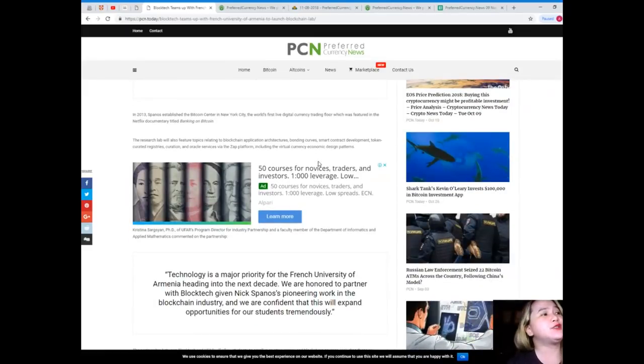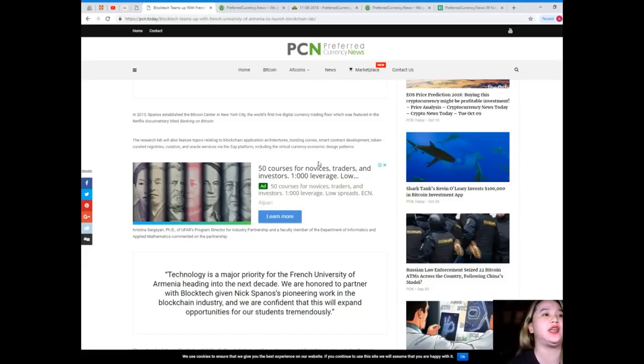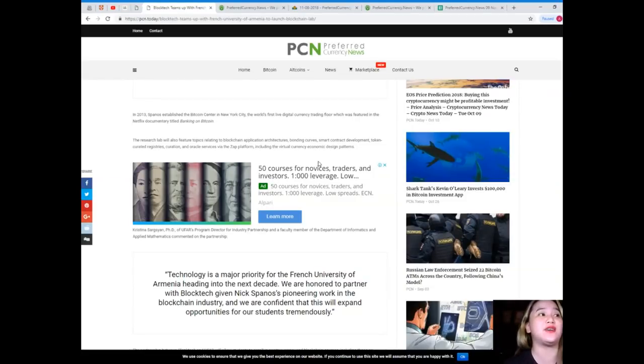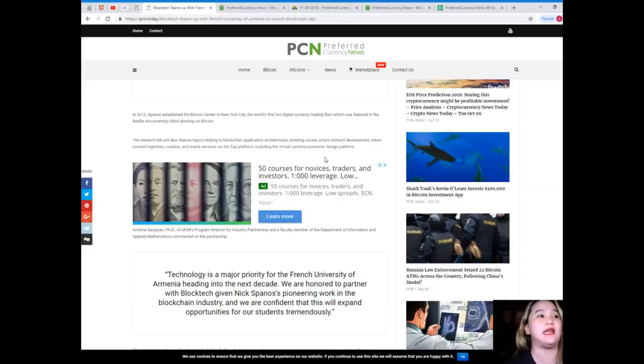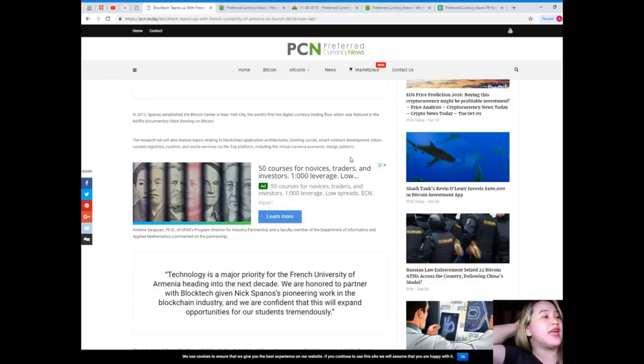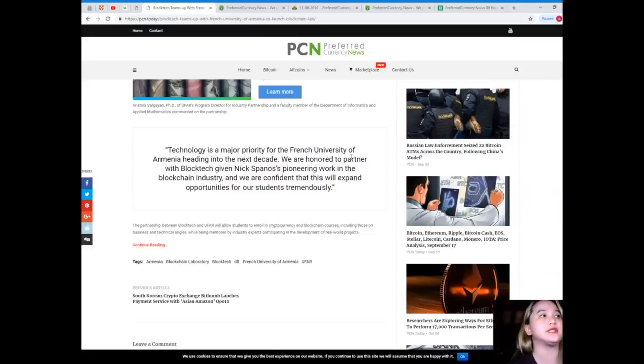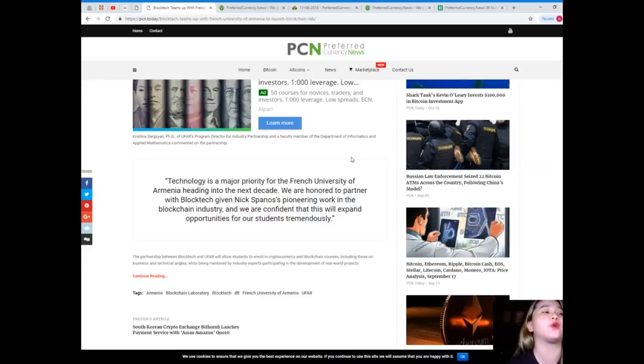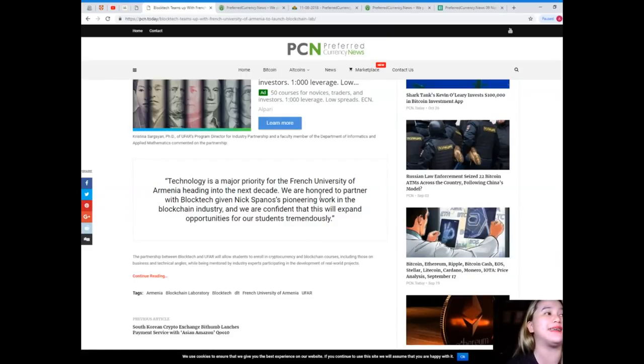In 2013, Spanos established the Bitcoin Center in New York City, the world's first live digital currency trading floor which was featured in the Netflix documentary titled Banking on Bitcoin. The research lab will also feature topics related to blockchain application architectures, bundling curves, smart contract development, token curated registries, curation and Oracle services via the Zap platform, including virtual currency economic design patterns. Christina Sargshan, PhD of UFAR program director for industry partnership and faculty member of the Department of Informatics and Applied Mathematics commented on the partnership.